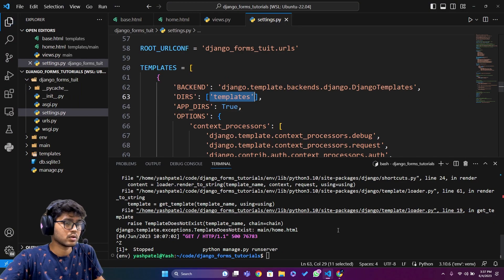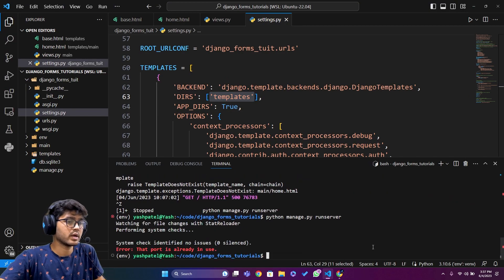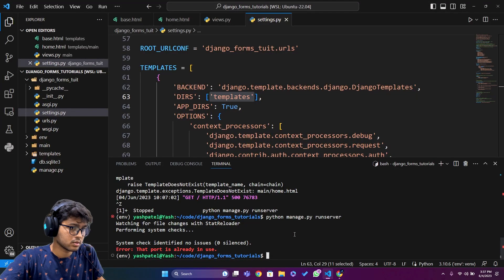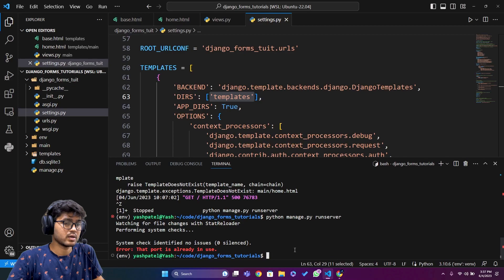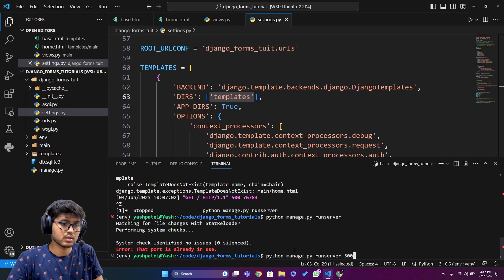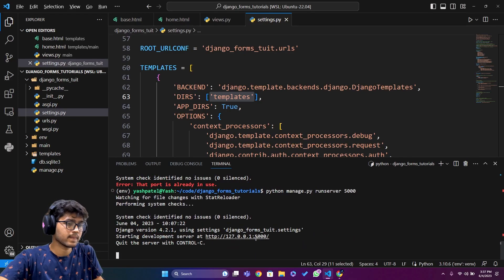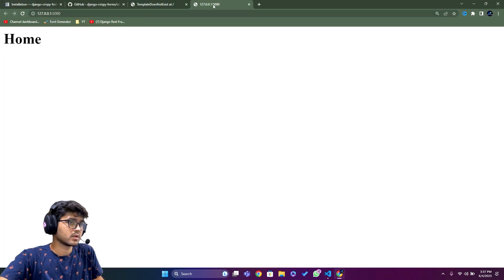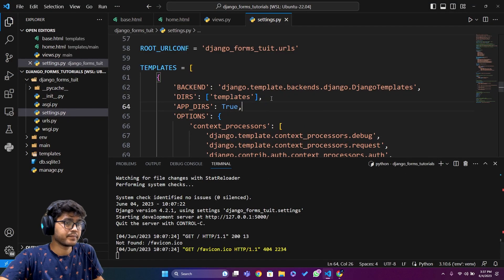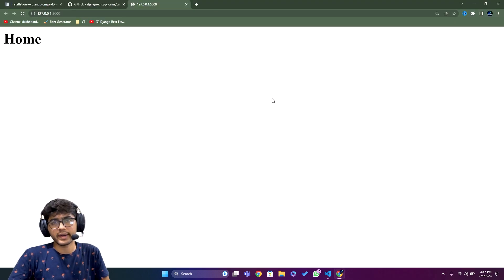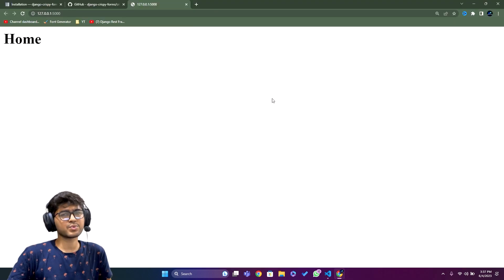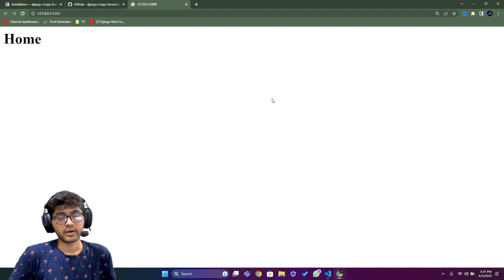Let me demonstrate the error — if you don't add 'templates' to DIRS, you'll get 'TemplateDoesNotExist'. After adding it and restarting the server on port 5000, you can see the template renders correctly. These are the easy one-time configuration steps for a Django project, and after this, every subsequent view and feature becomes straightforward.